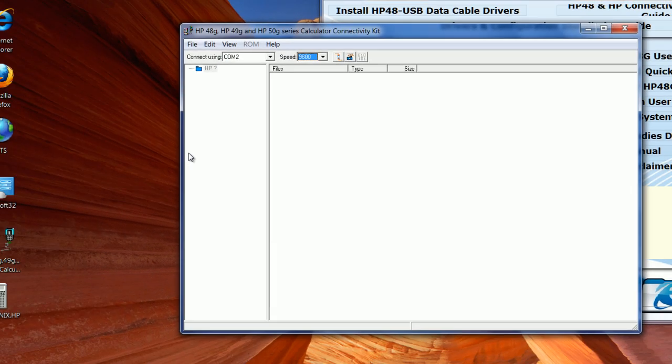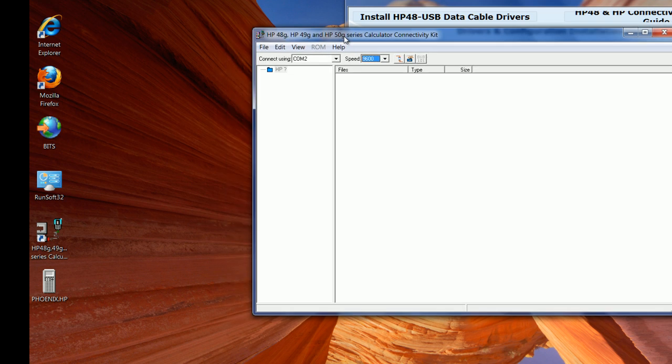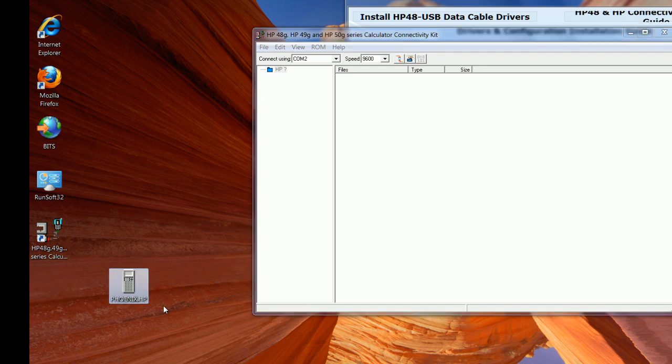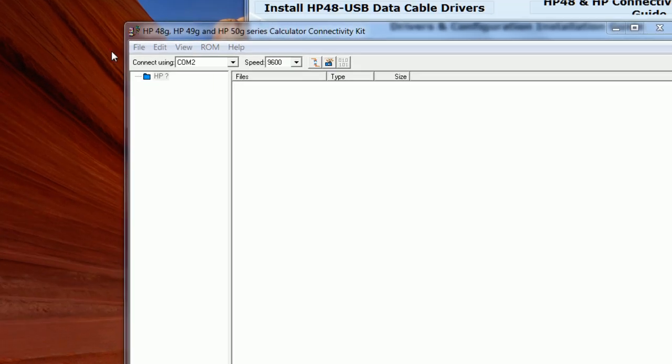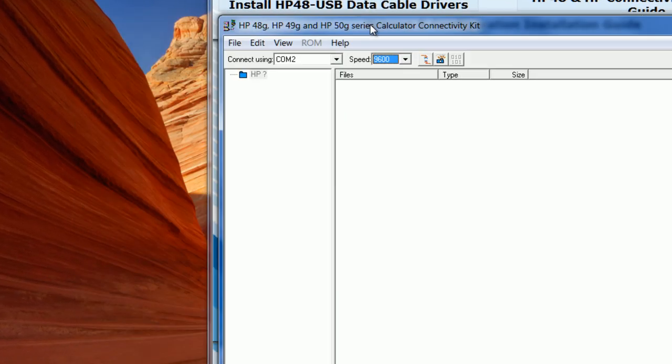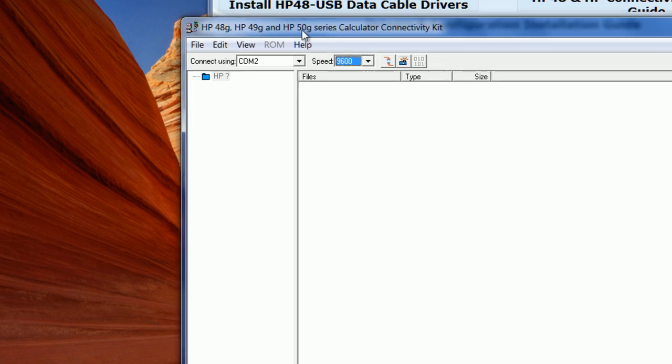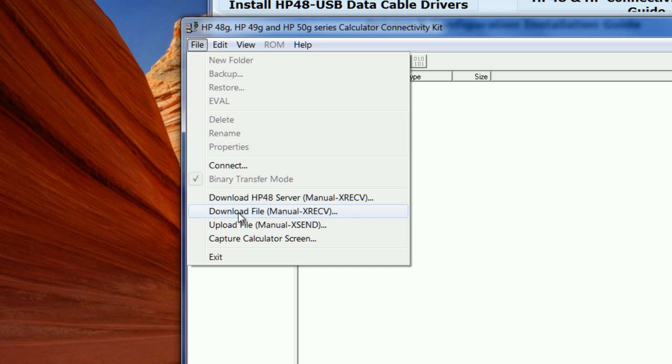What we're going to do now is transfer a file from the computer to the HP 48. In this case, I have a game here for the HP 48 called Phoenix. So what I'm going to do is go to Conn4X, then select File, then select Download File.